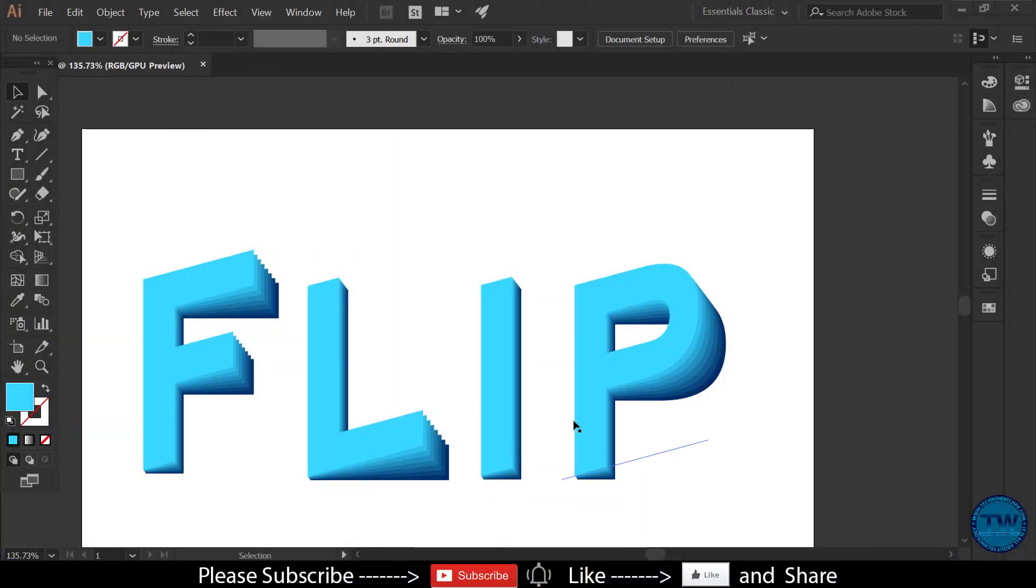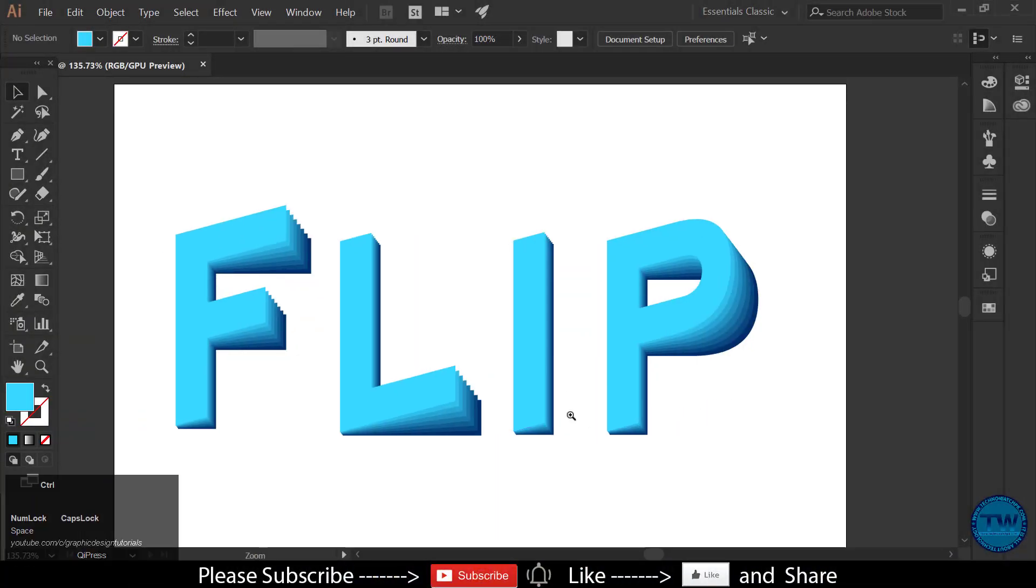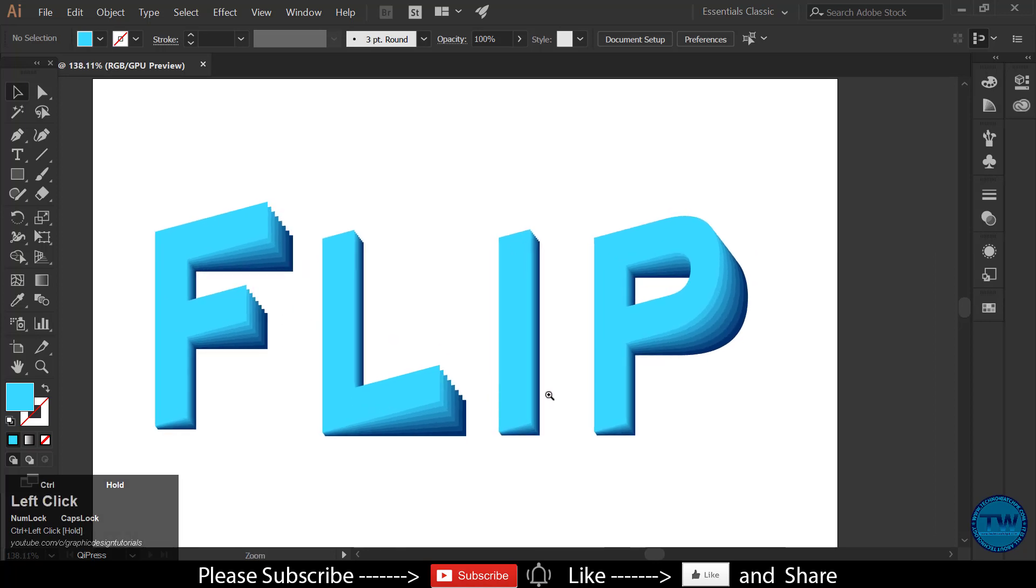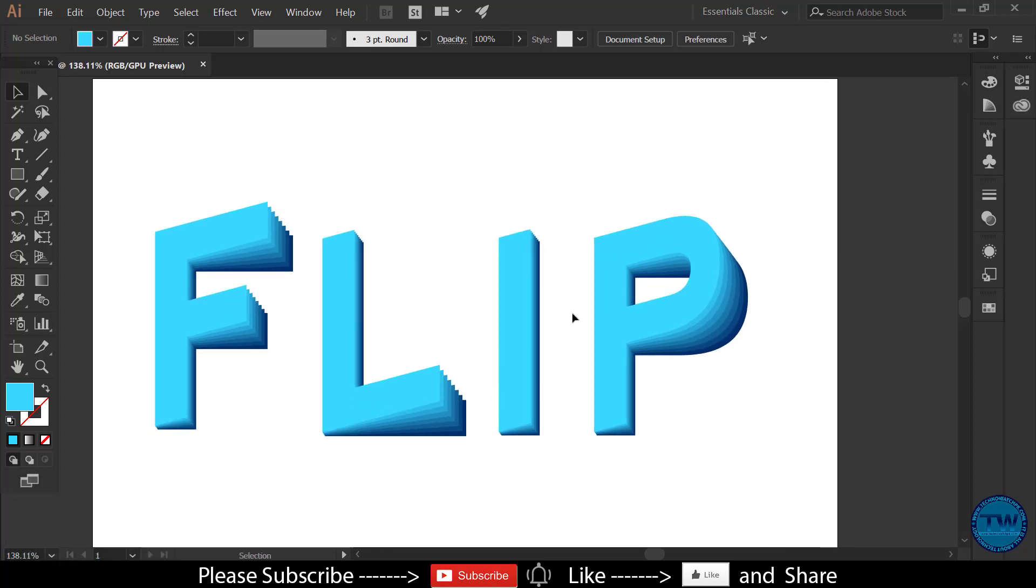Hello. Welcome to another Adobe Illustrator tutorial. In this tutorial I am going to show you how to make this flip text effect in Adobe Illustrator.